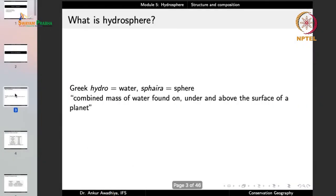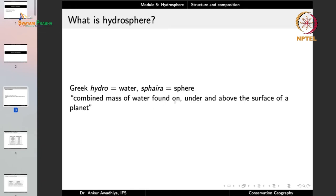Now we are talking about the Hydrosphere. The term comes from Greek: hydro meaning water and sphera meaning a sphere. So this is the watery sphere. We can define it as the combined mass of water found on, under, and above the surface of a planet.